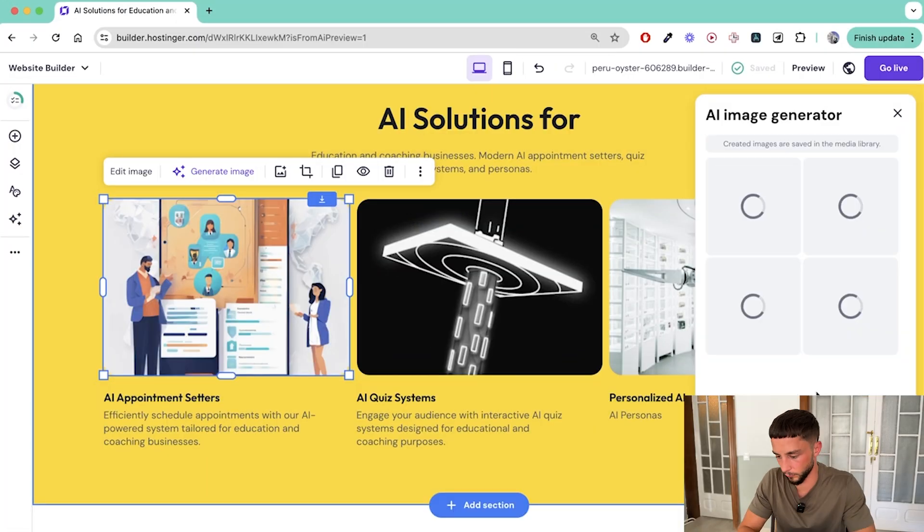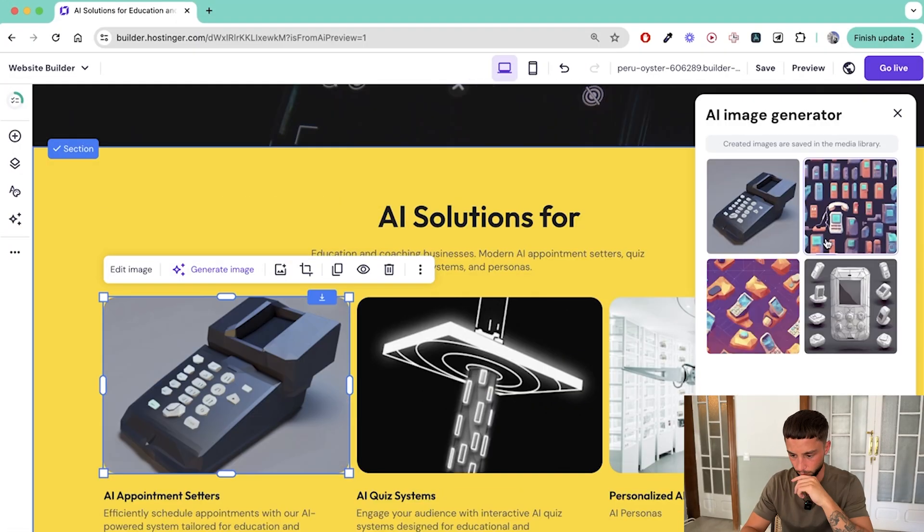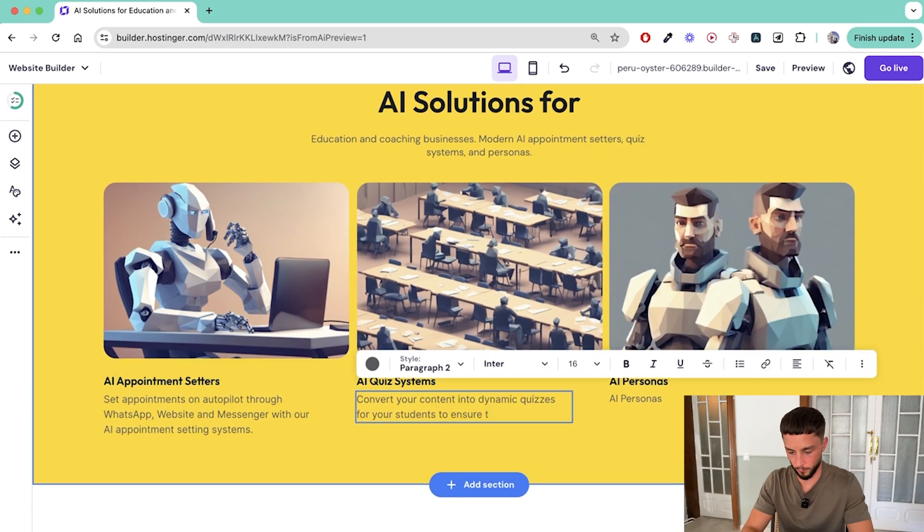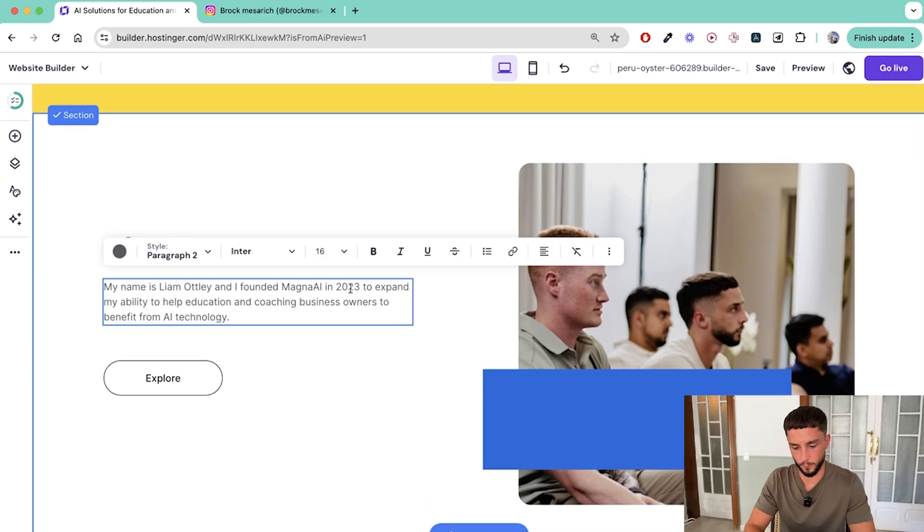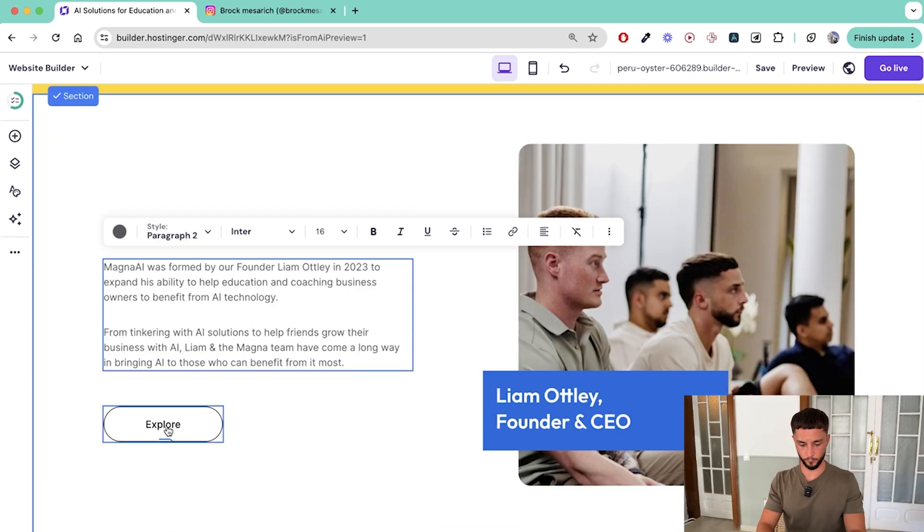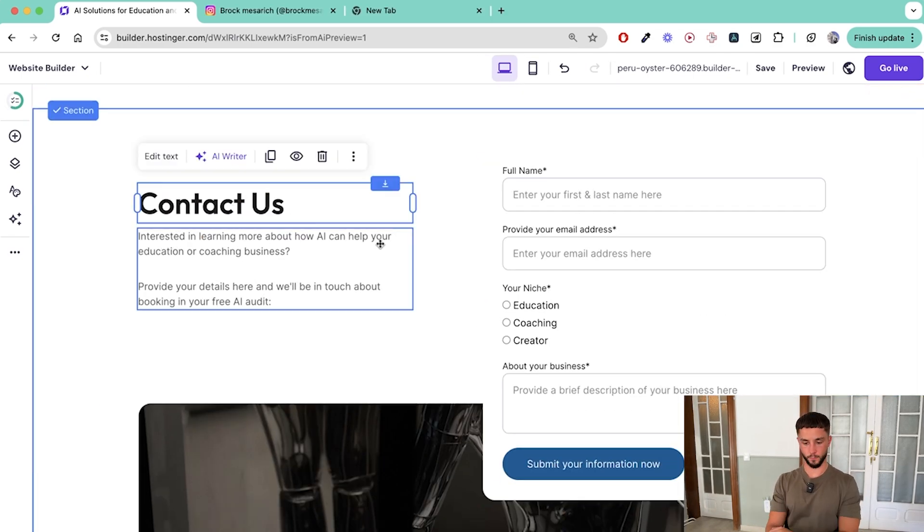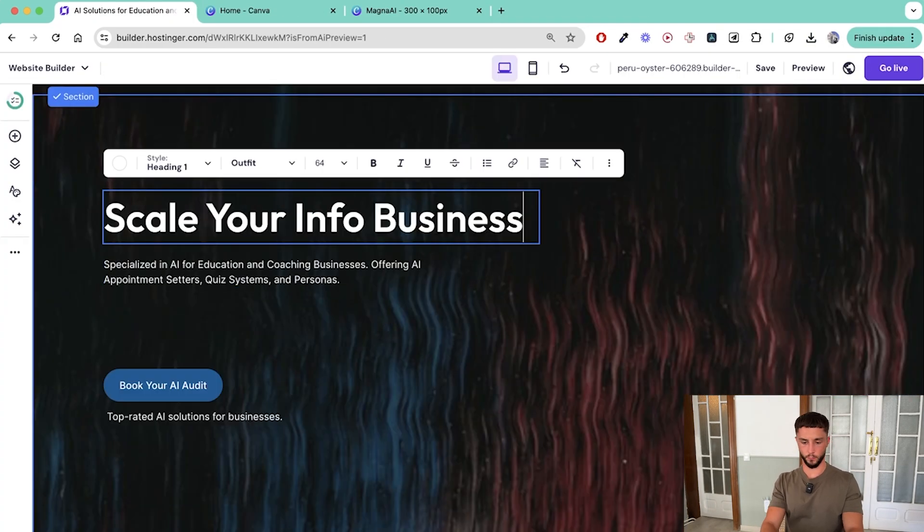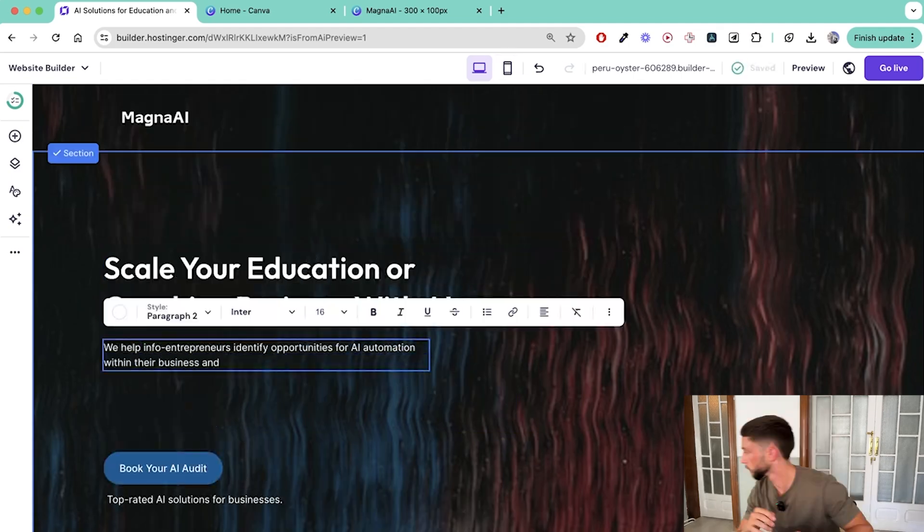Hostinger offers a bunch of really handy AI tools like this image generator that are used for the products and services section. I set up the about us, the contact us form and a little logo on Canva before setting up the header and that was about it.